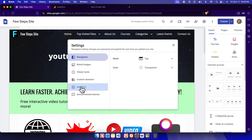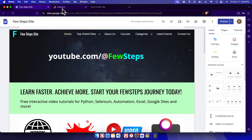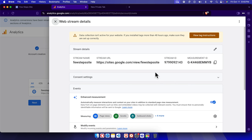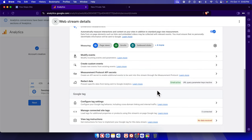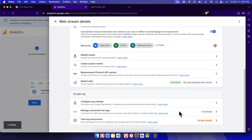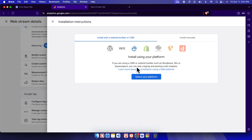Let's verify one more time. Click Settings, then choose Analytics. We can see the analytics measurement ID code is there. You can close it now. We can also check the tag by clicking 'View Tag Instructions' — it will show the same tag ID there.